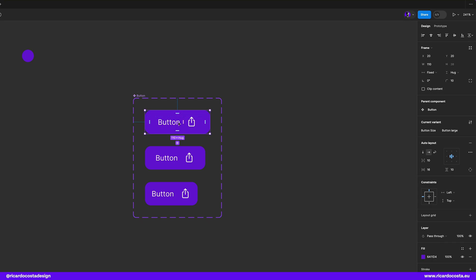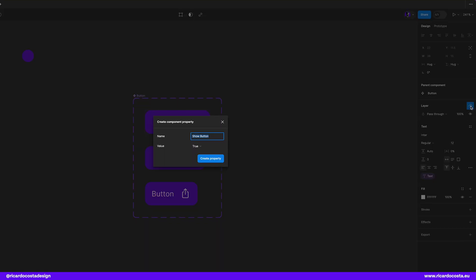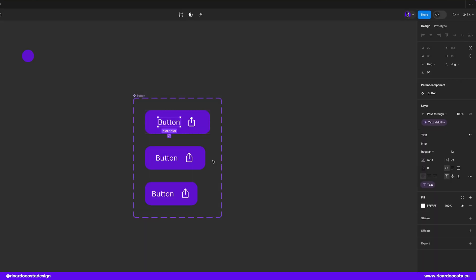If you select the text and see here in the right panel on layer you may find this icon to create a boolean property and when we click we can change the property name so we can type text visibility and set the value to true because right now we want the text visible and you have now this purple tag here.